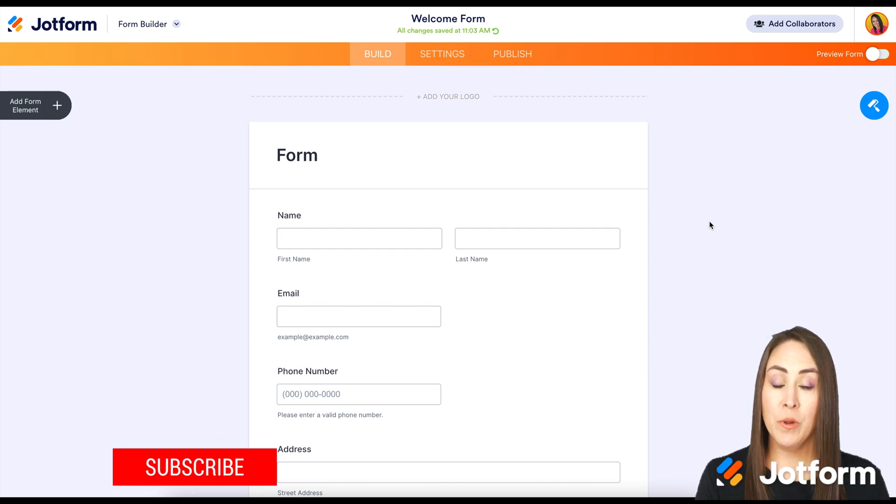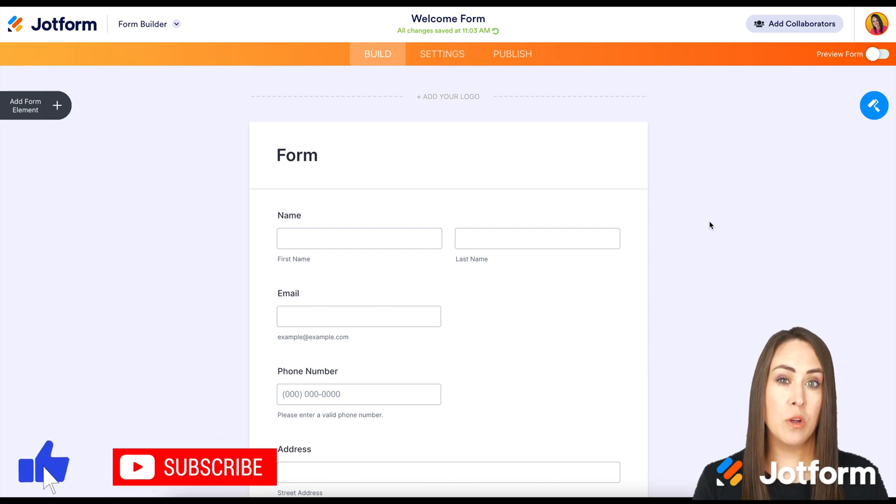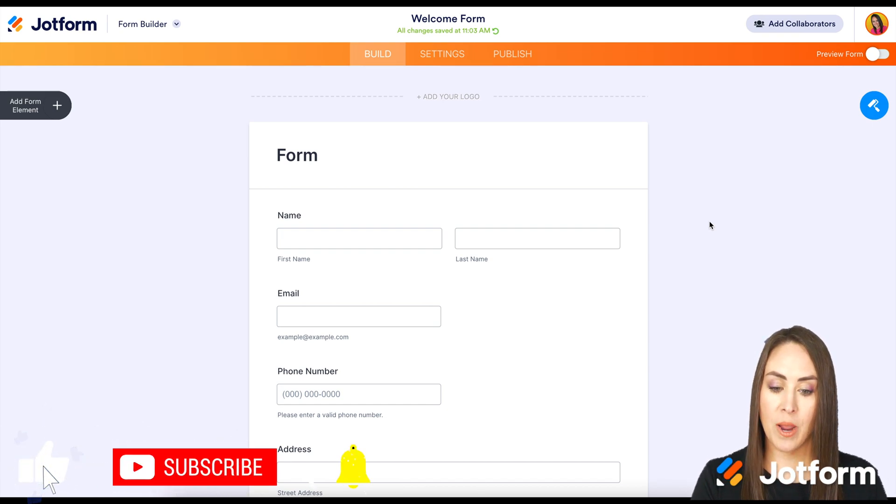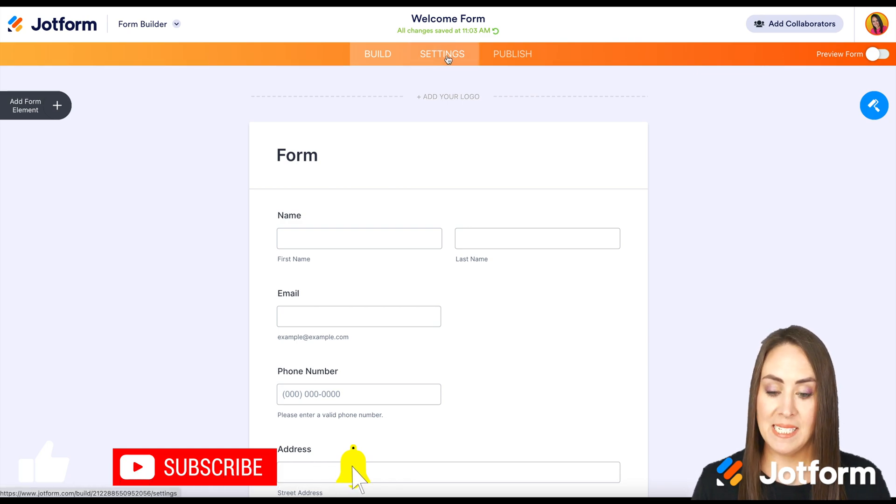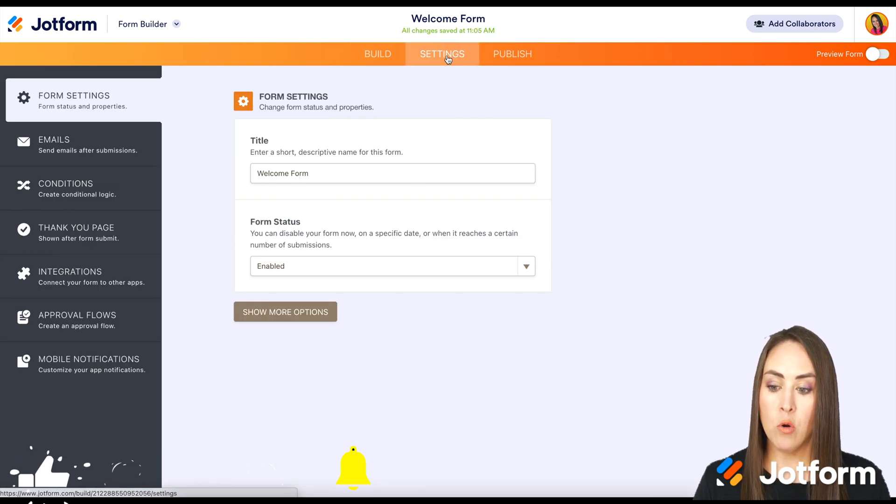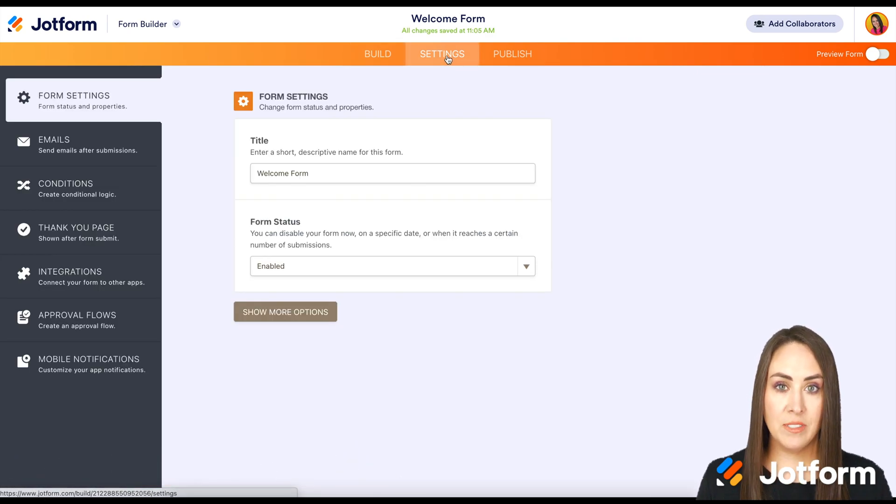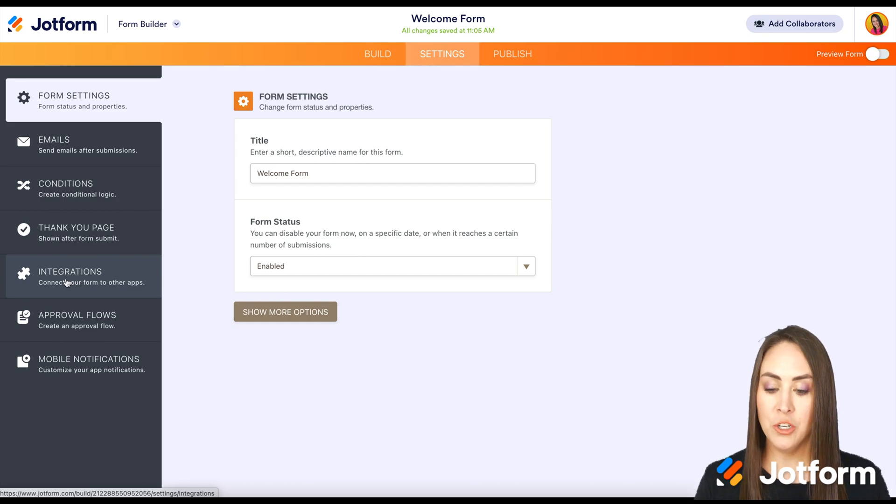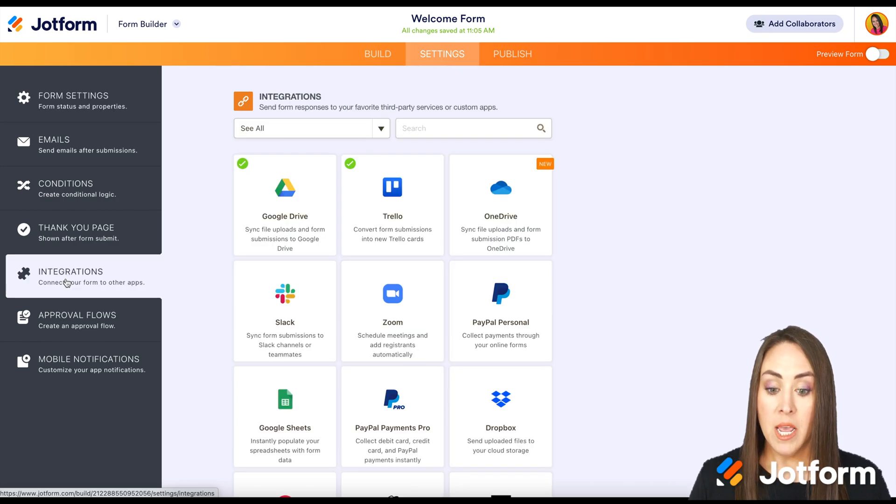The first thing we want to do is choose the form that we are going to be using that we want to integrate. Up at the top we're going to go to settings, then over on the left hand side we're going to choose integrations.